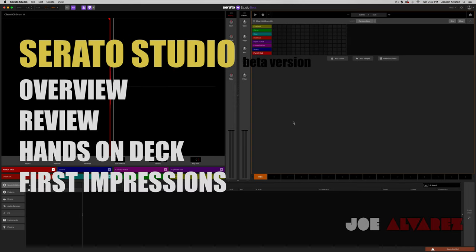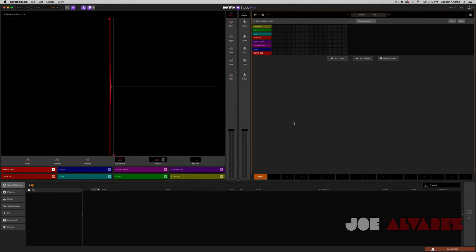If you know me, you know anything about me, you know that I love Serato products — and particularly Serato Sample. I just think what they do over there is phenomenal. So this is going to be an overview, first impressions, review, hands-on experience. I actually downloaded this a couple weeks ago, but I was away on travel and I just got back yesterday. So I'm all hands on deck — let's jump right in.